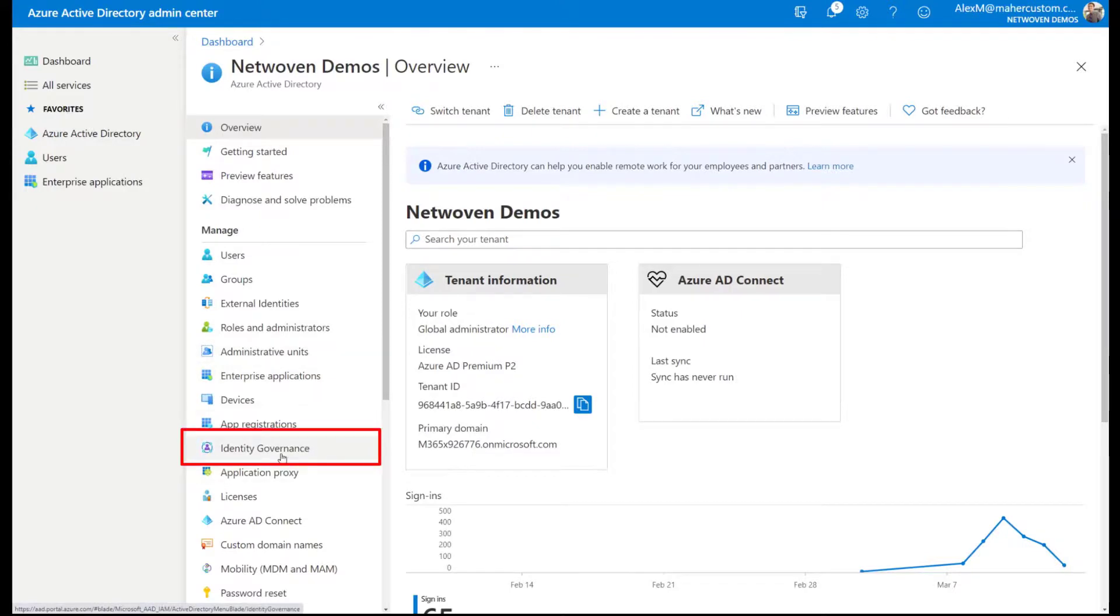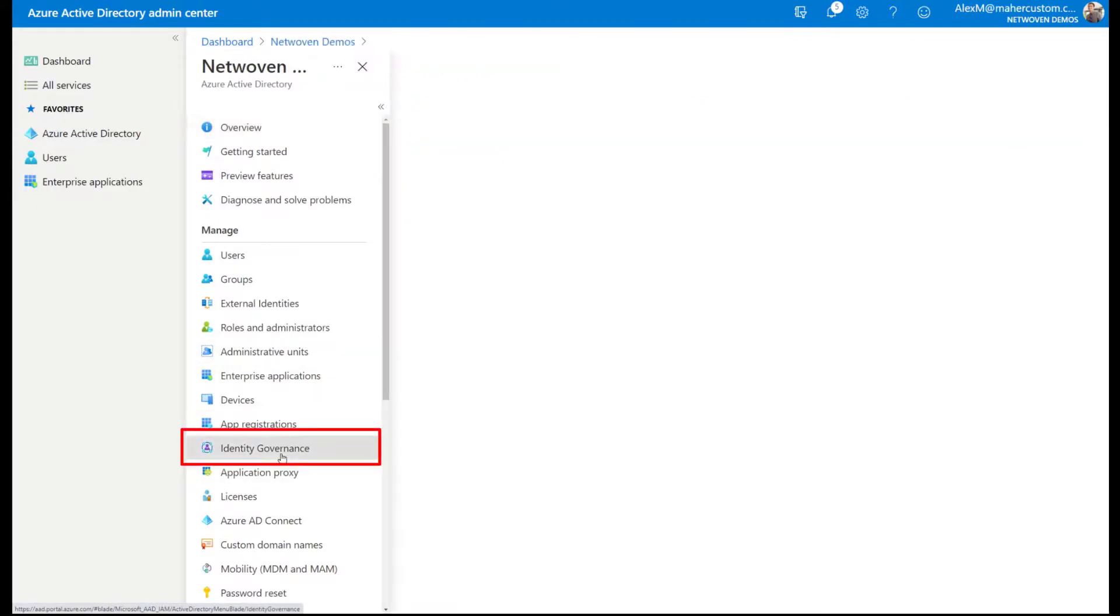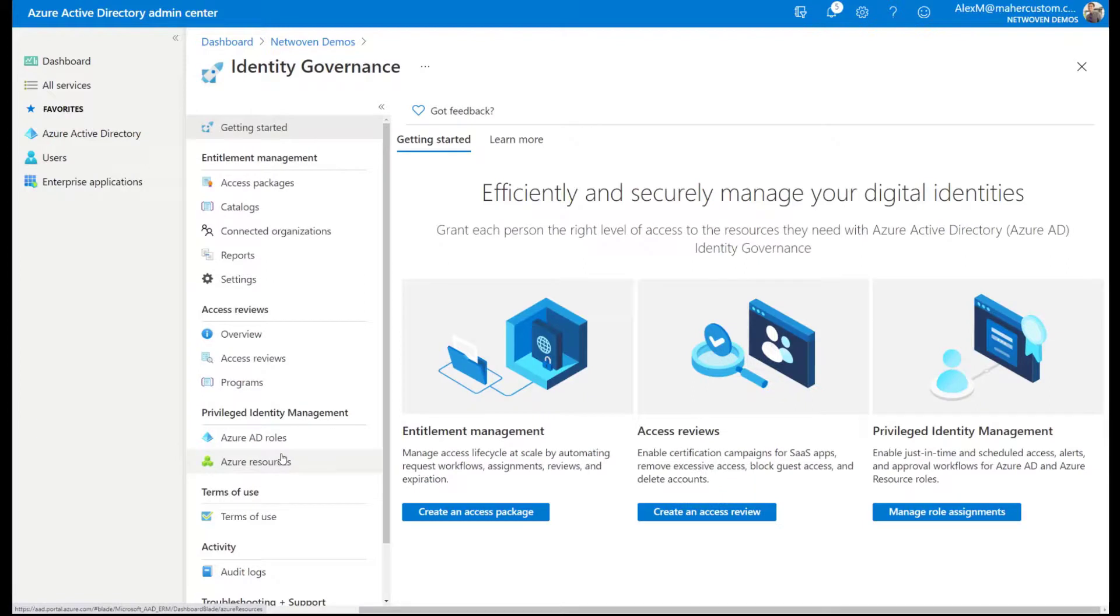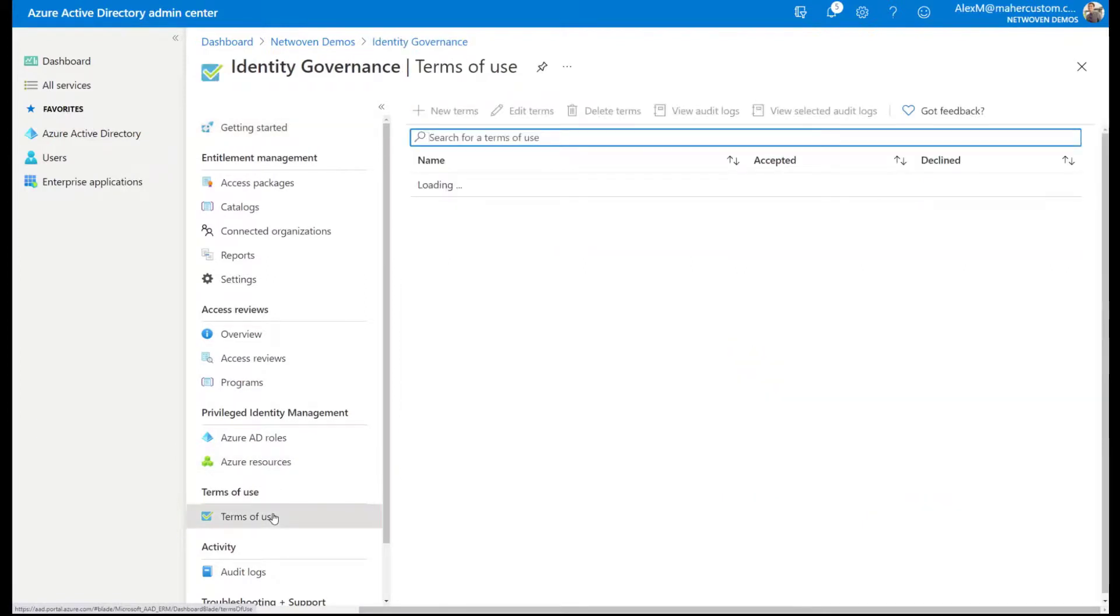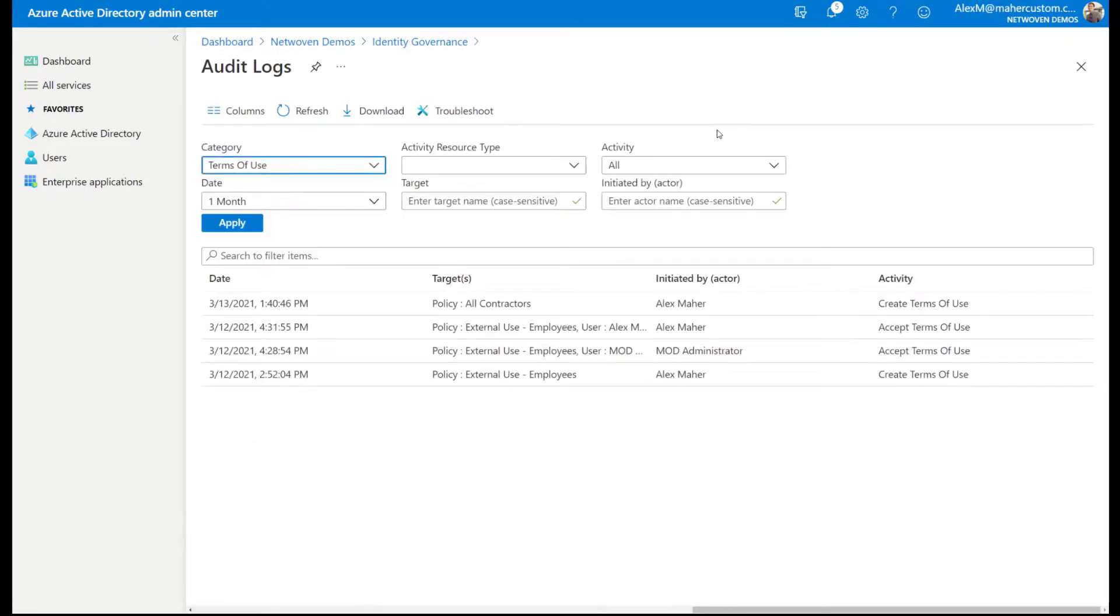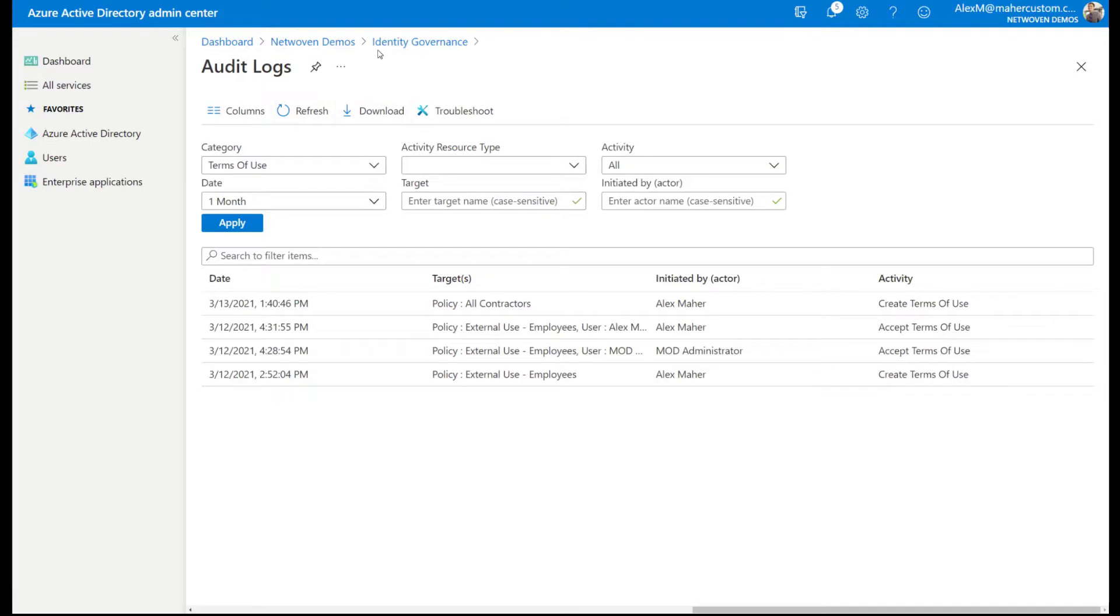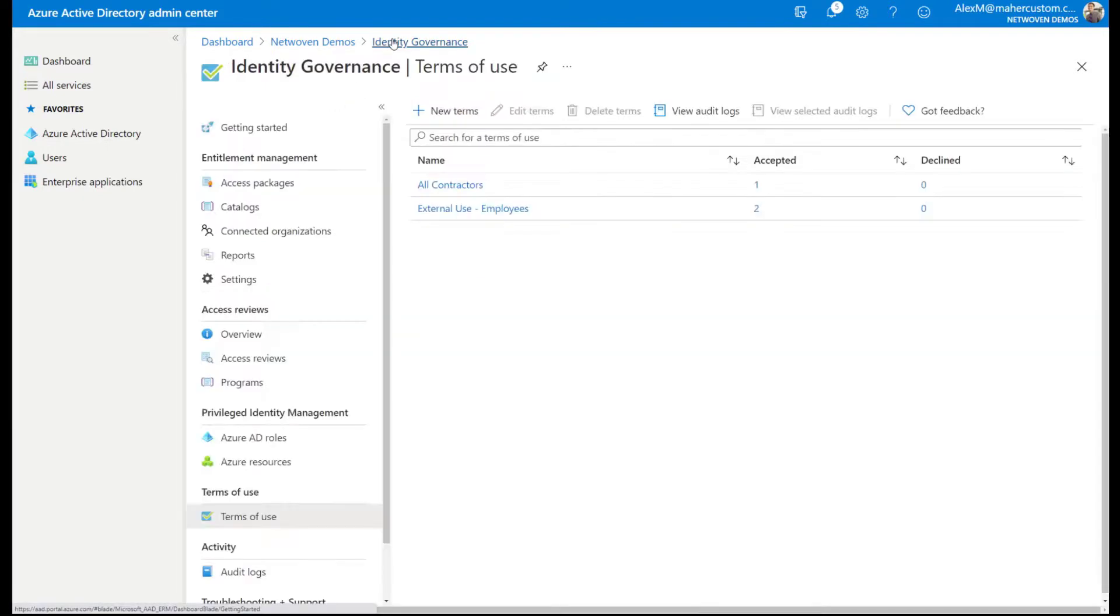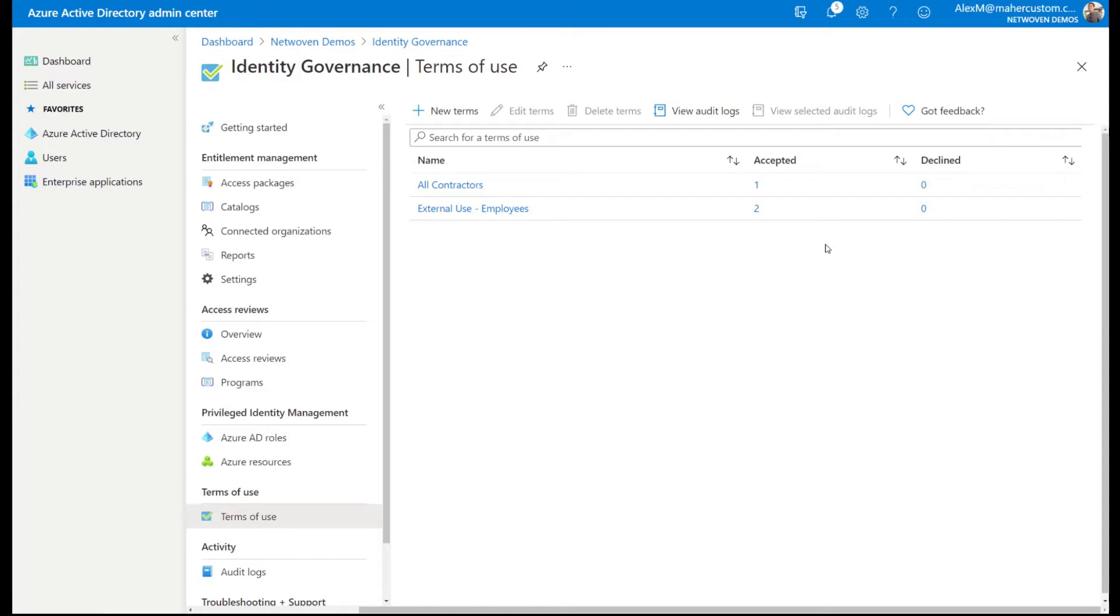And so another cool thing about these terms of use is that we get an audit report. So if we go back into identity governance and terms of use, you can see that I have one accepted for the all contractors. And I can go into my view audit log. And this is great from a compliance standpoint. If you want to go and check who has complied with your terms of use, these audit logs and these acceptance are a really easy way of generating a report to say who's accepted and who's declined.